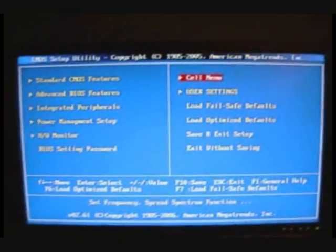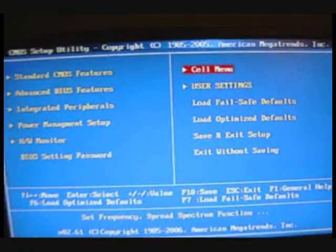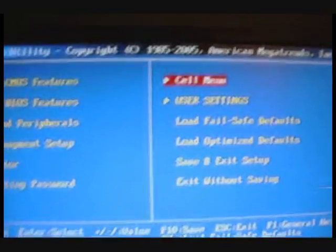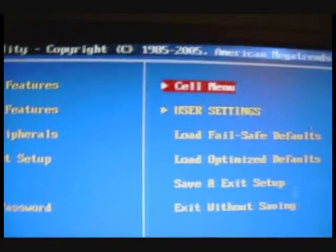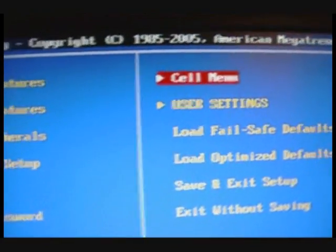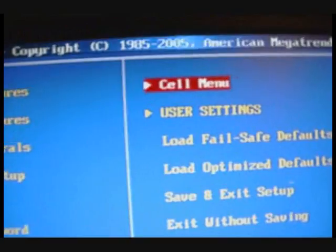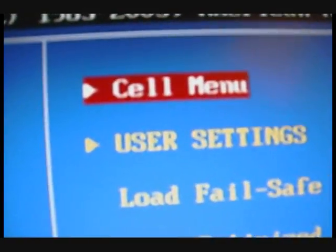Alright guys, I'm in my BIOS right now. So let's get started. But first thing, I'm sorry for this jittery audio. I'm using my little Coolpix L18, very small little camera. So let's go under Cell Menu.